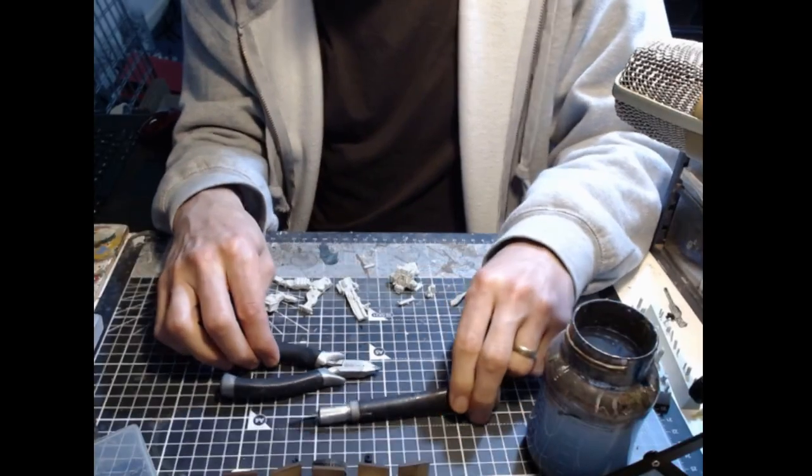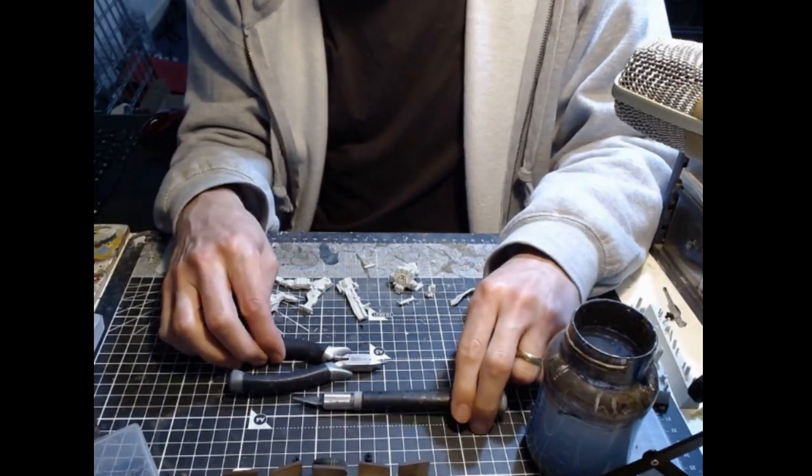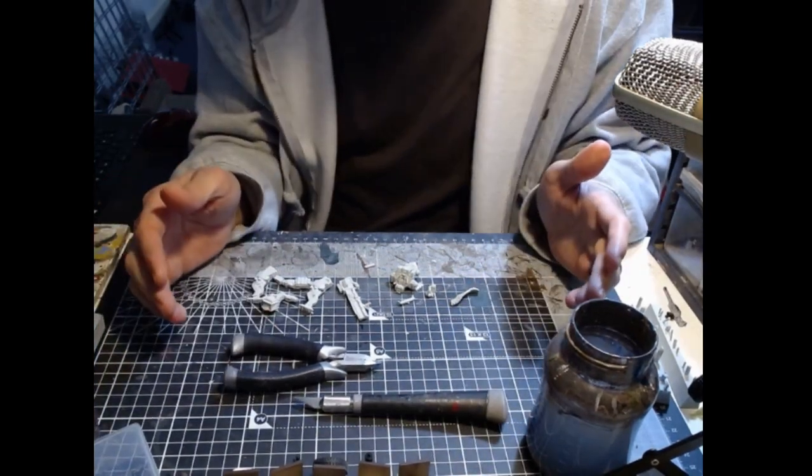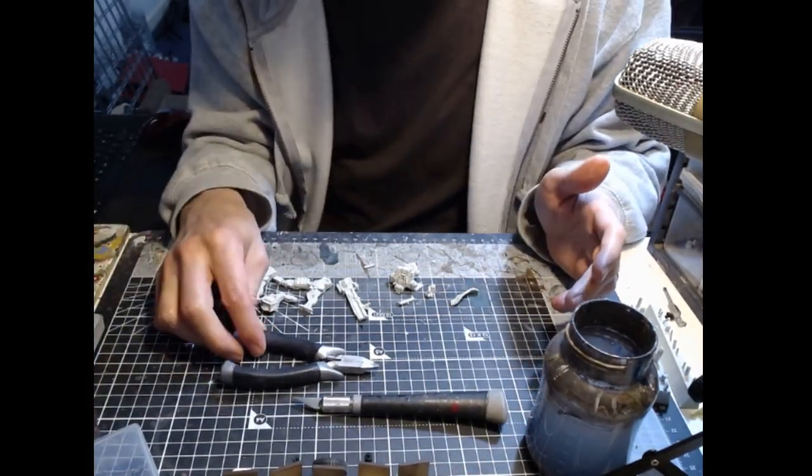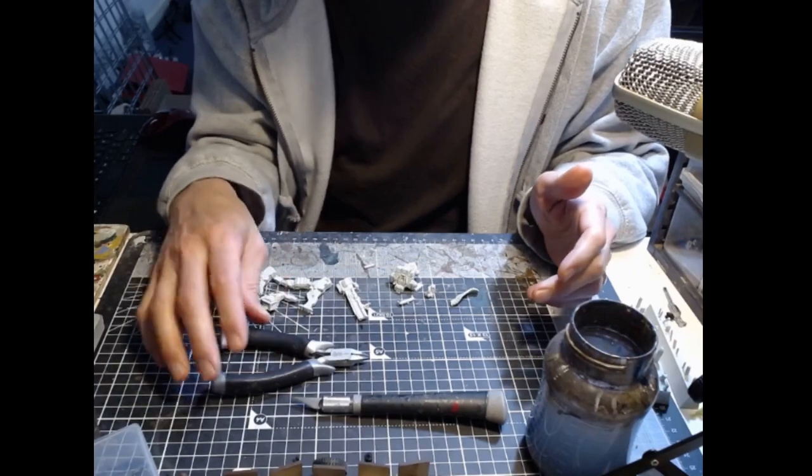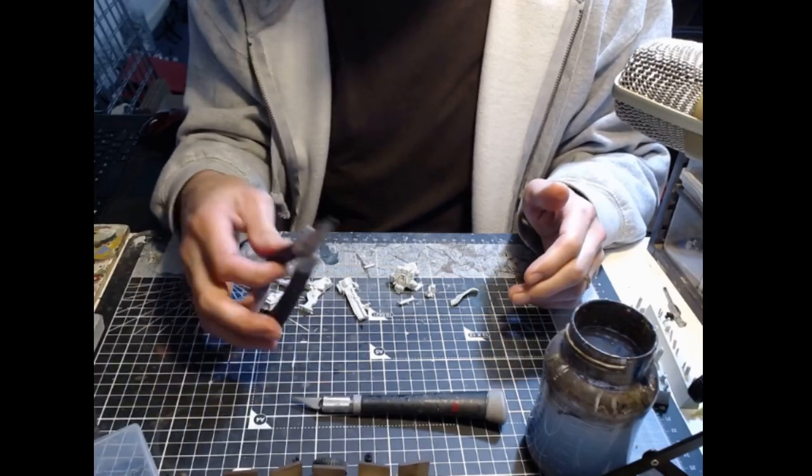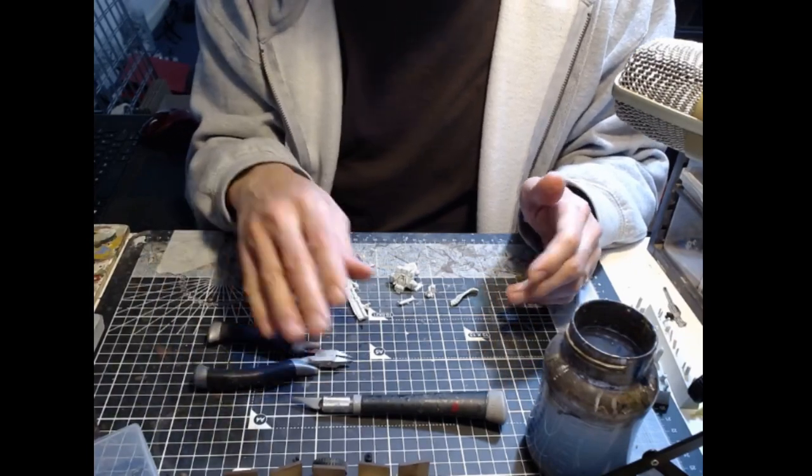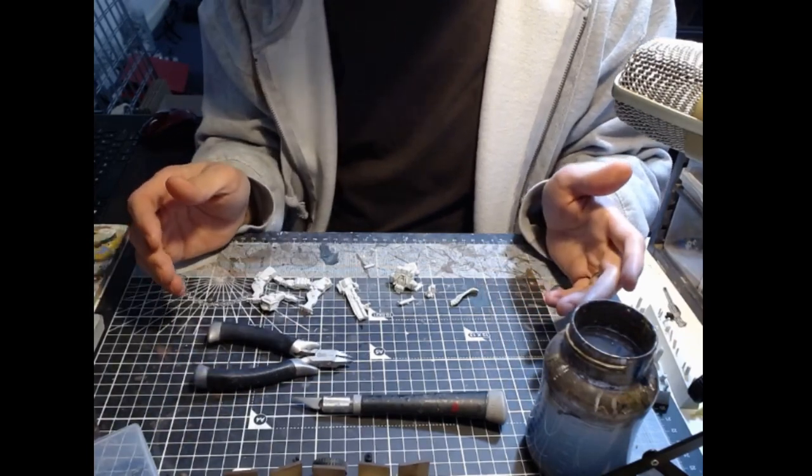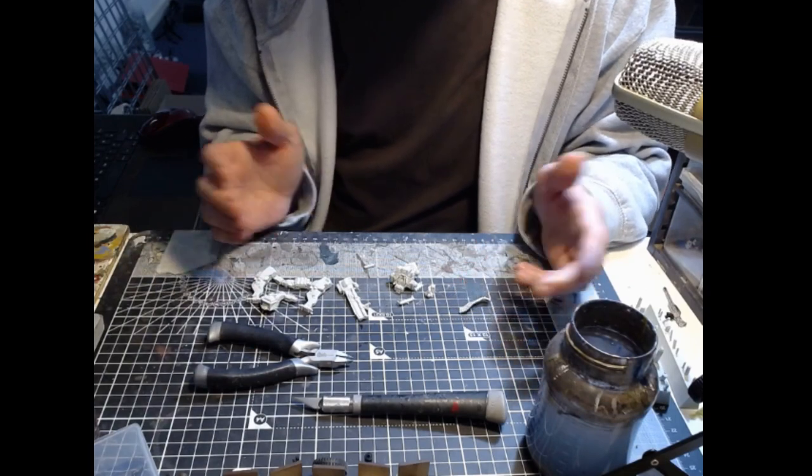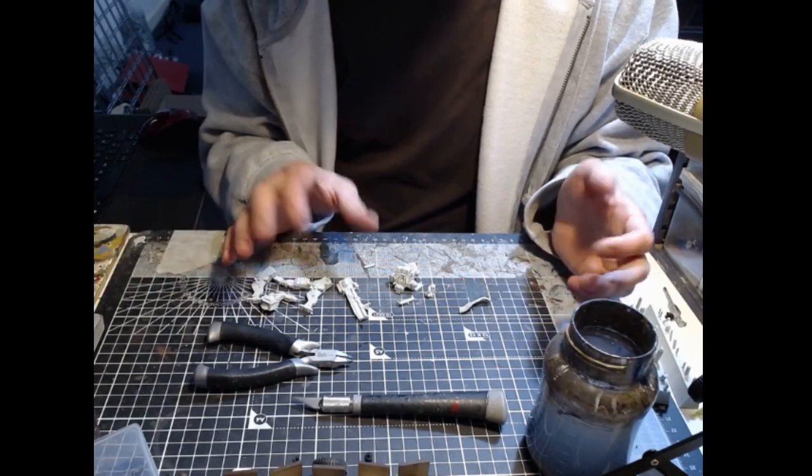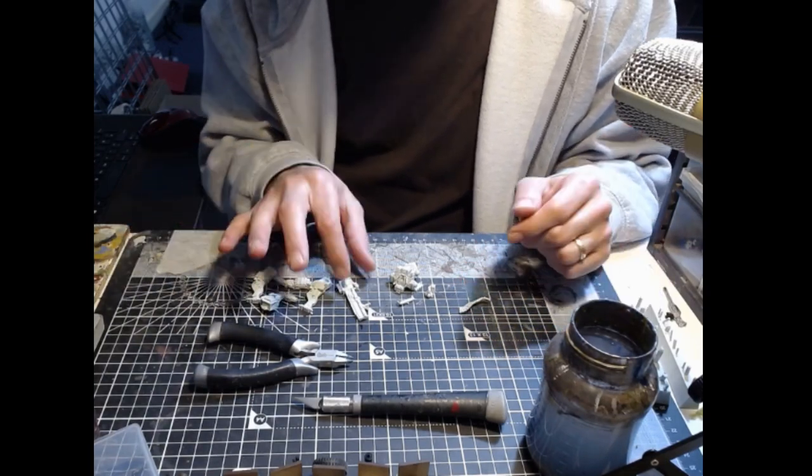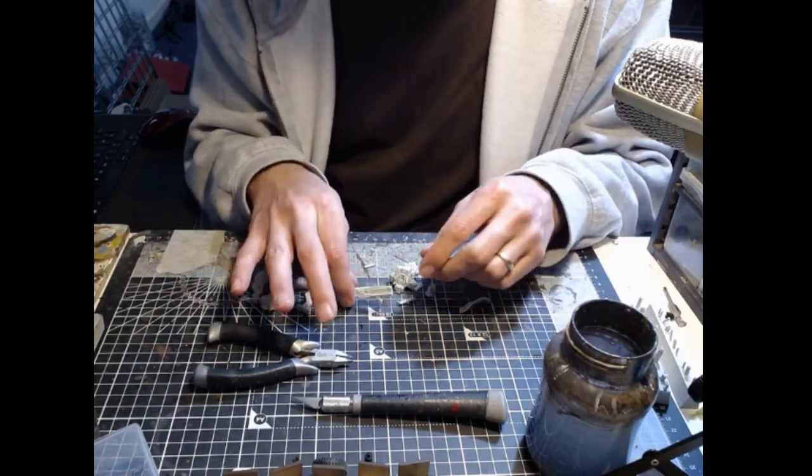So you can see here the tools that I used to remove these items from the sprue. I just used a standard pair of flat sided clippers and a sharp craft knife. The quality of the casting at first glance is extremely high.